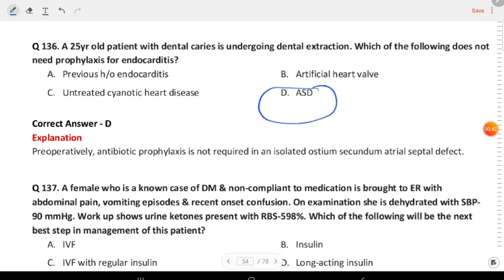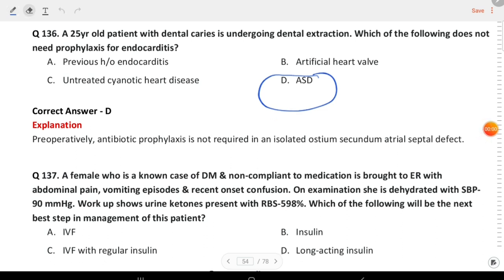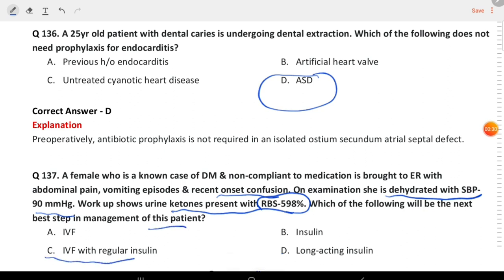Next question: a female who is a known case of diabetes and non-compliant to medication is brought to the emergency with abdominal pain and vomiting episodes, recent onset confusion. On examination she is dehydrated with systolic blood pressure 90 mmHg. Workup shows urine ketones present with RBS 598. What is the next step in management? The answer is IV fluids with regular insulin.